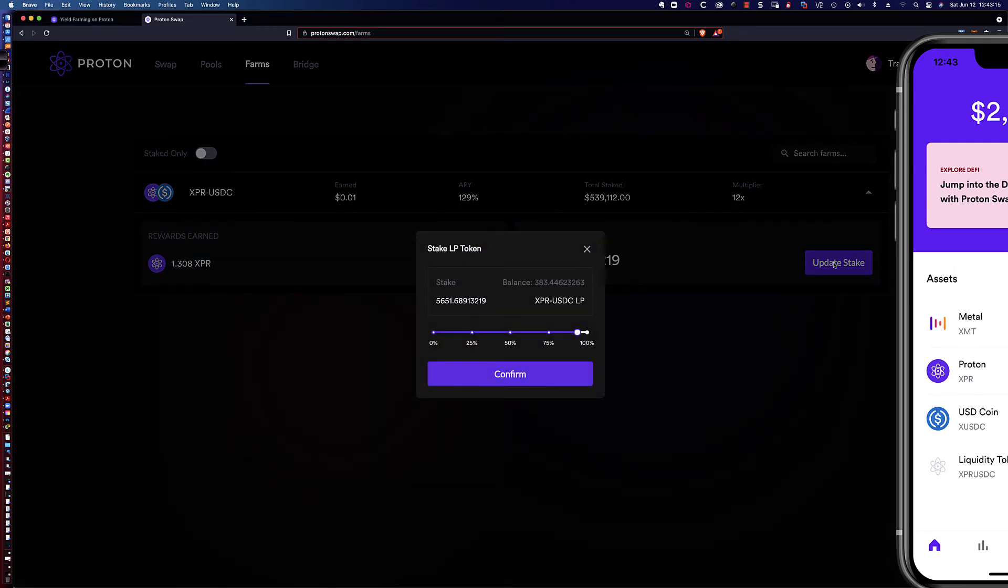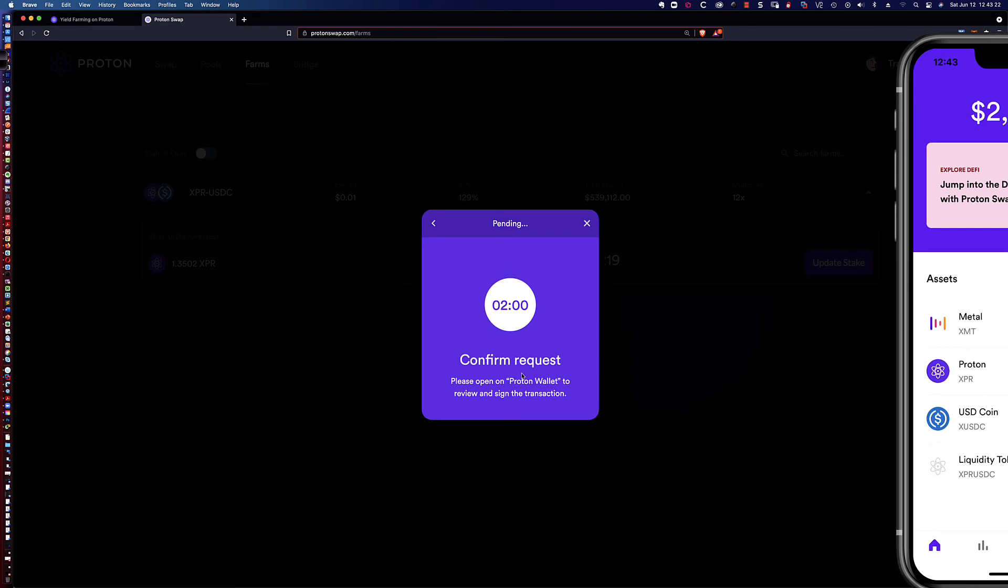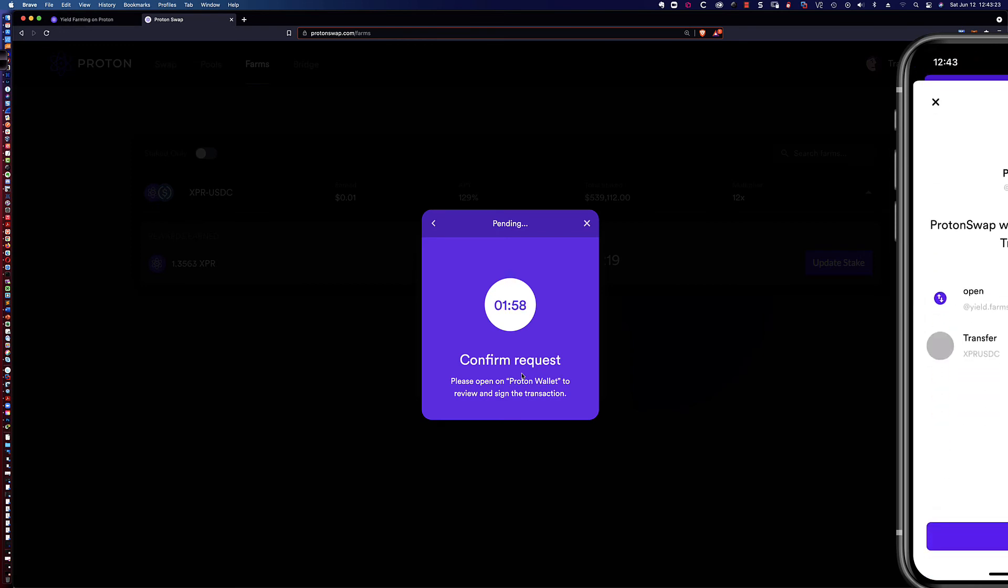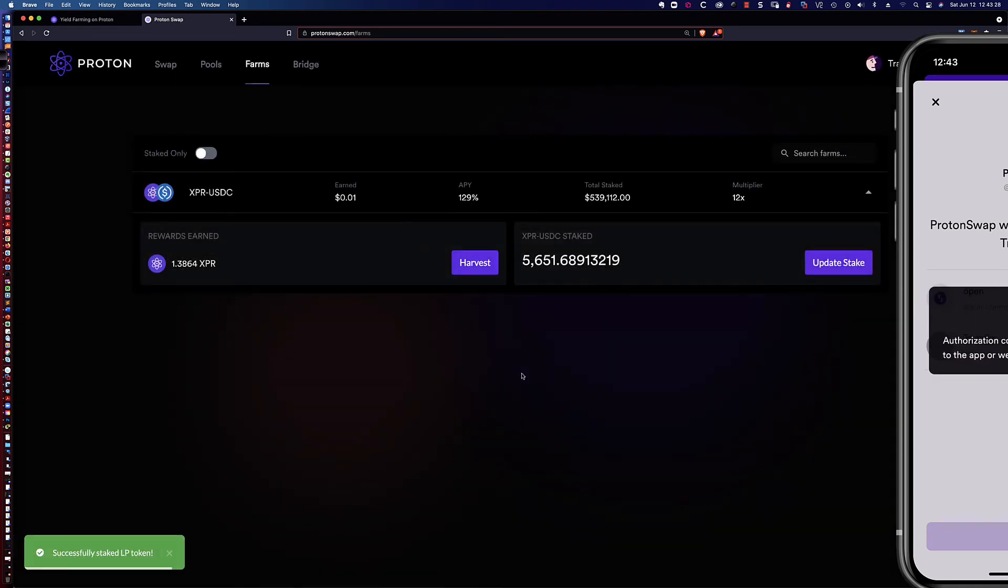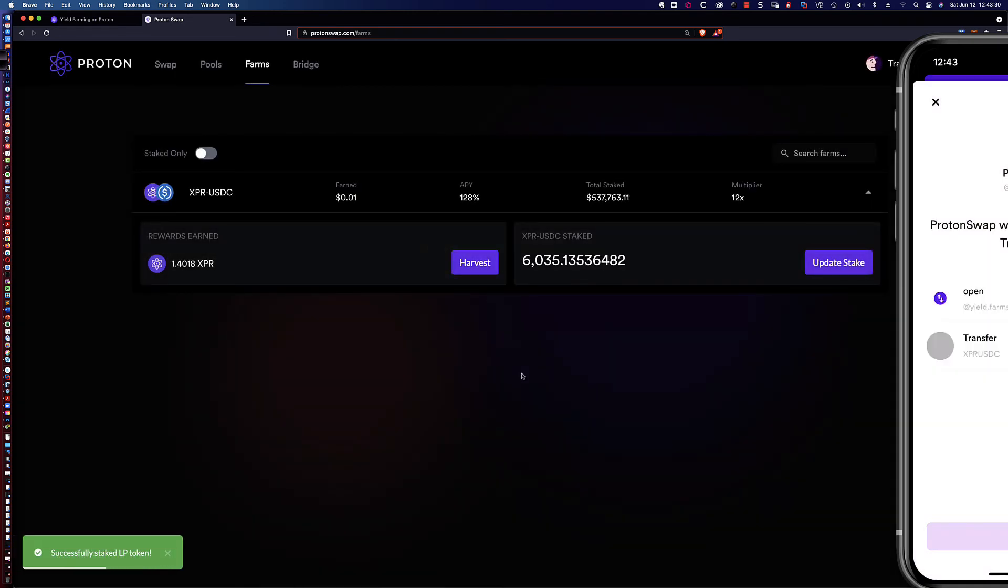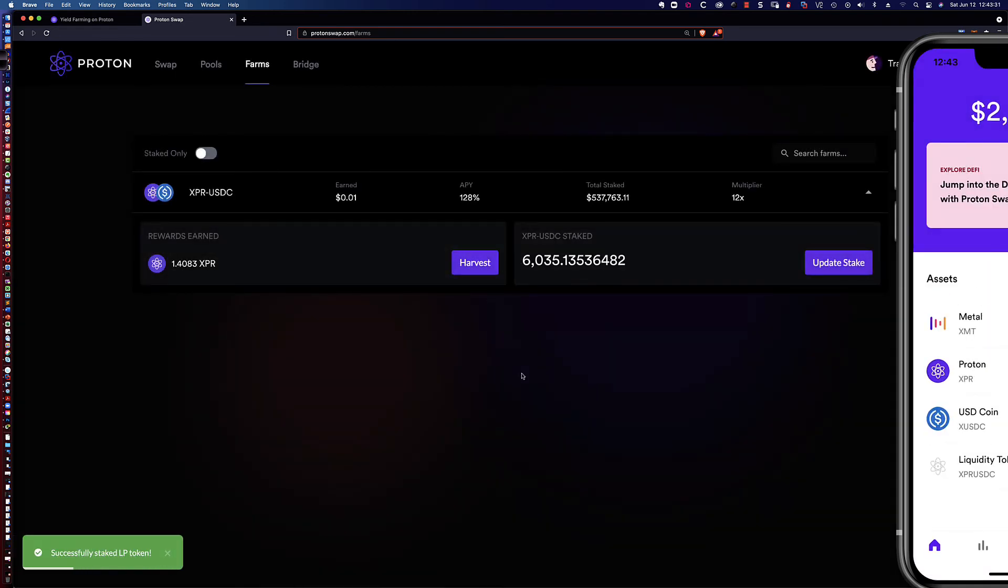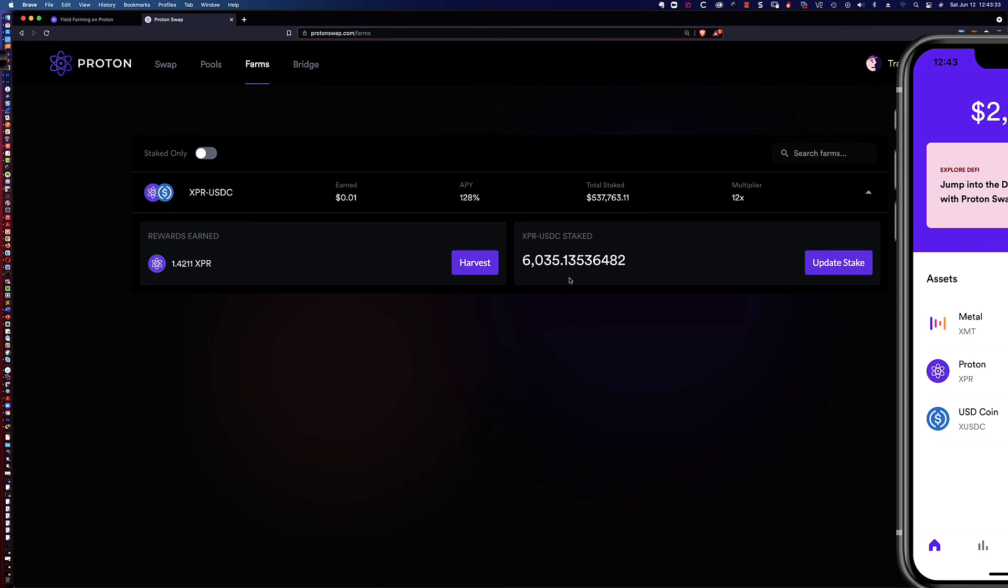We've got 5651 and it's so easy to update the stake. You just come in here, click over onto 100%, click confirm, the phone pops up with the request, we do the facial ID recognition, and my stake now has been updated.